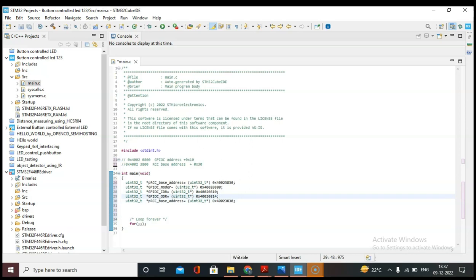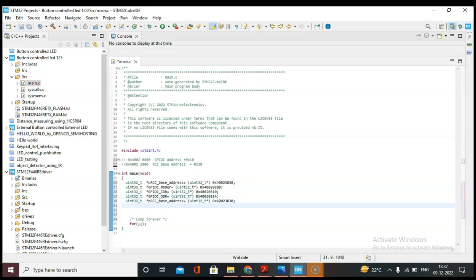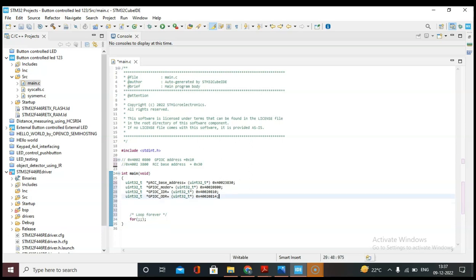The ODR (output data register) offset is 0x14. We've now noted the IDR, ODR, and MODER register base addresses — all the registers required for this activity.